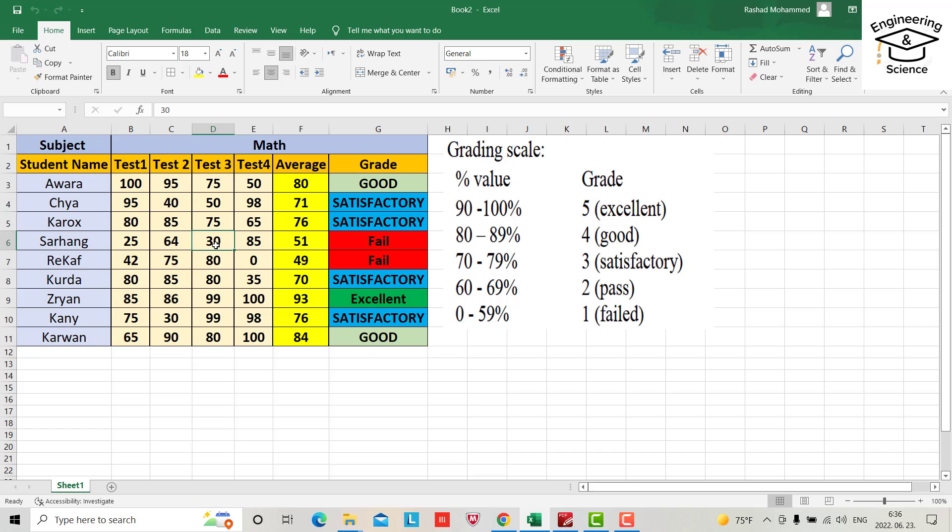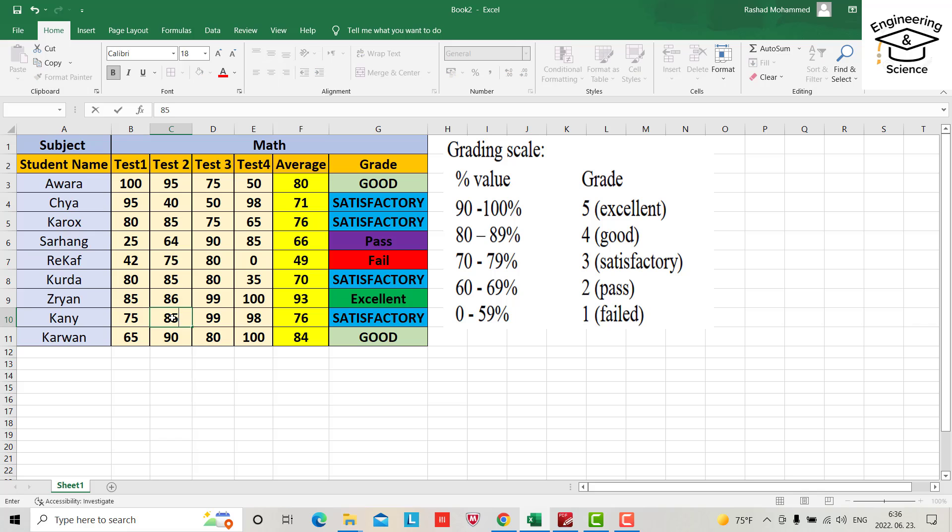If we change its mark from 30 to 90, you see it will be passed, the average will be 66 and it automatically changes to pass and color changes to purple from red. For example, this one is satisfactory. I want to change this one to 85, it will be 89, directly changes to good. And so on. Let's start to create this type of grading sheet.